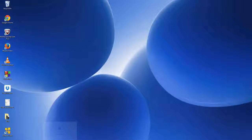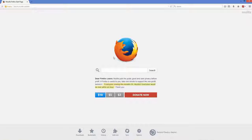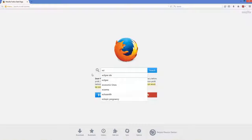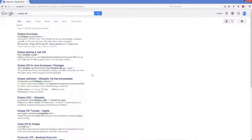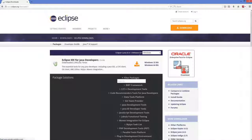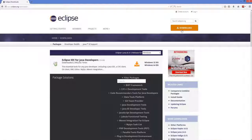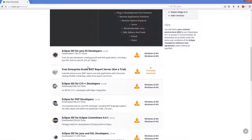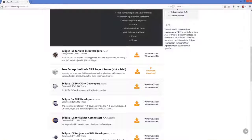First of all, open your favorite browser and search for Eclipse IDE. The first link that comes up is www.eclipse.org — just click that link. You will be able to see a download button; click it, and you will be able to see different versions of Eclipse IDE.